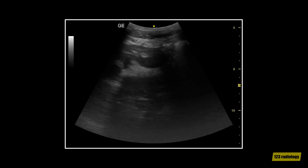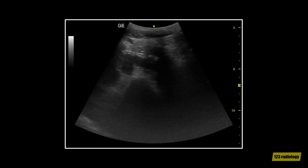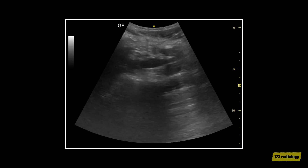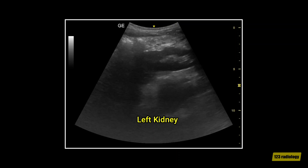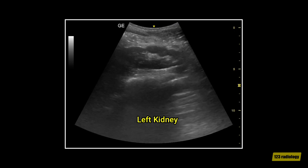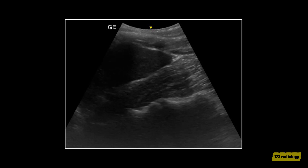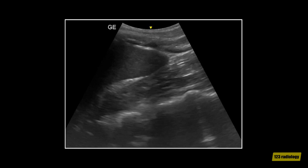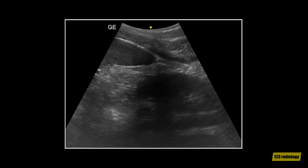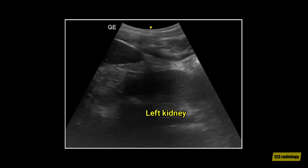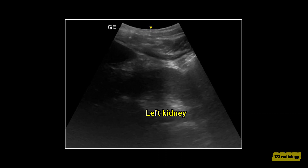As we continue, we can see the left kidney. This is a longitudinal view of the left upper quadrant of the same patient. It shows that the left kidney lies in a lower position than the normal kidney.